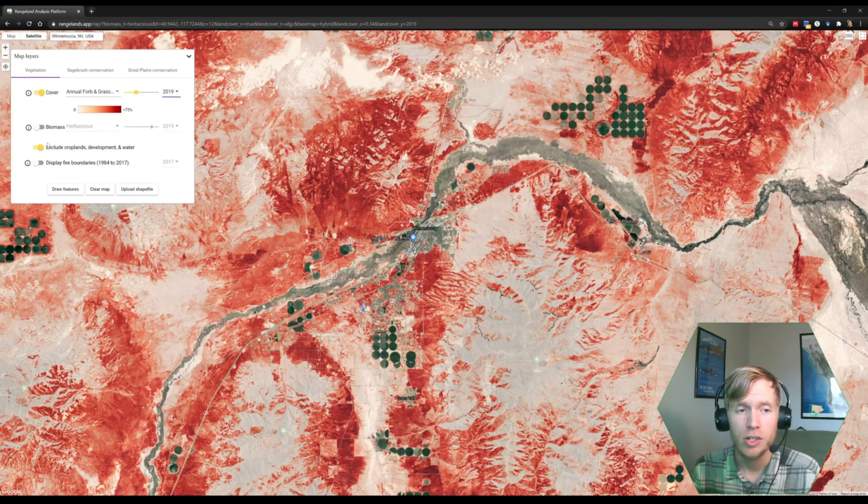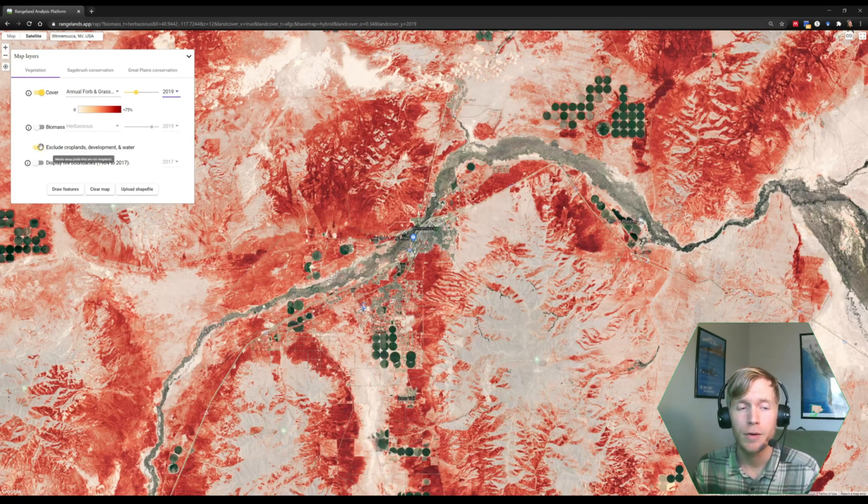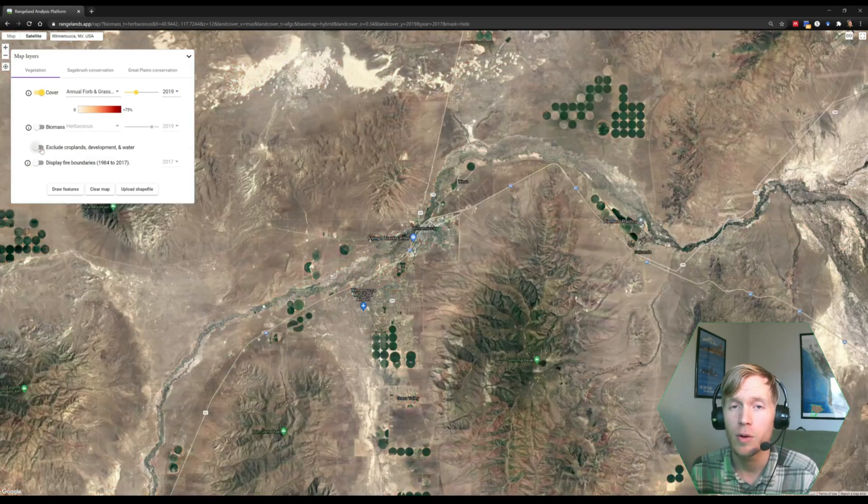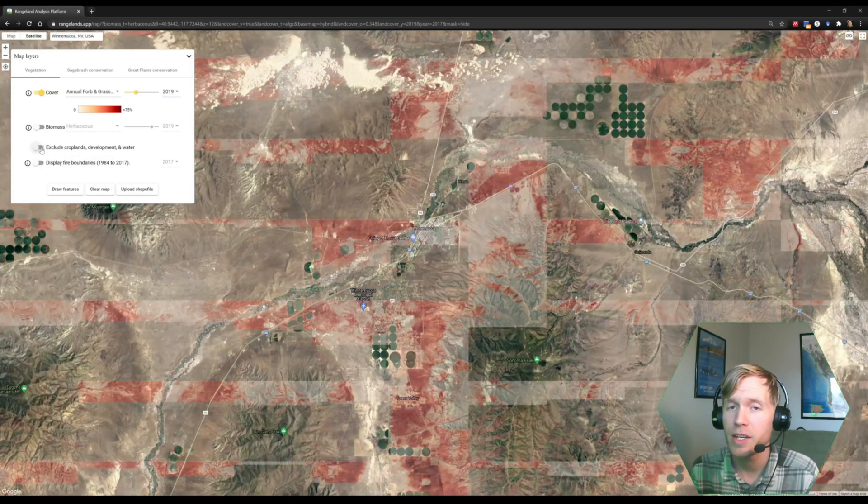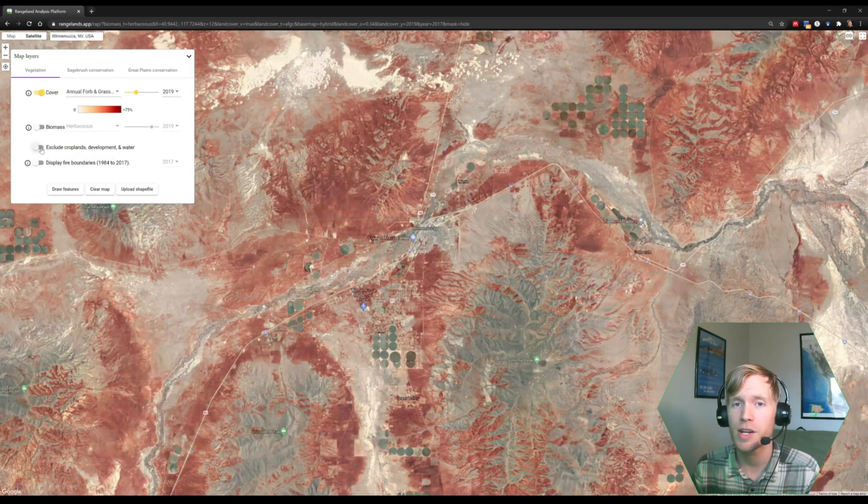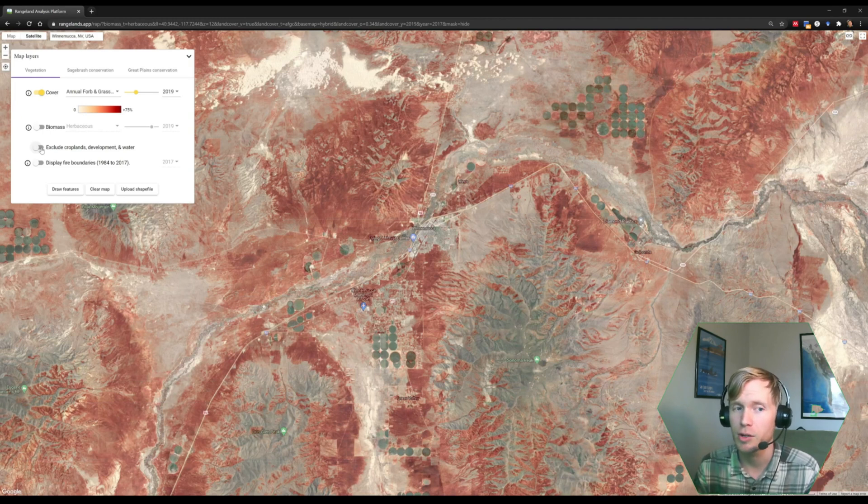There are a couple of other features that I'd like to show you. The first is the option to exclude croplands, development, and water. By default, this is turned on, and that's because our models were not developed for those land cover types.